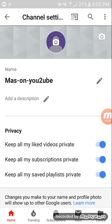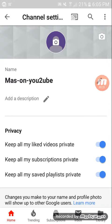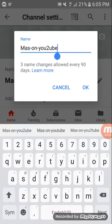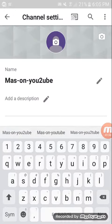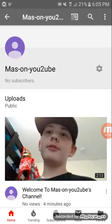Then you go to Name, and you can add a description too. But you go to this pencil right here, you click on it, and you can change it to something like Mason YouTube. Then you click okay, and your YouTube channel name has been changed.